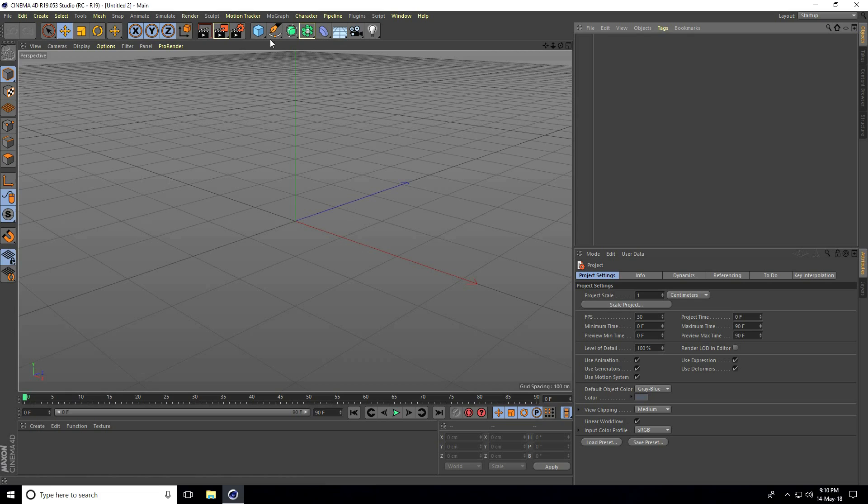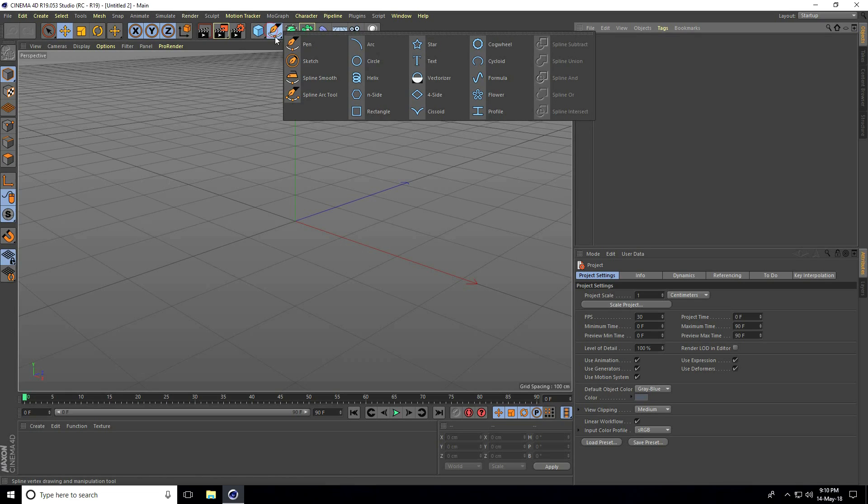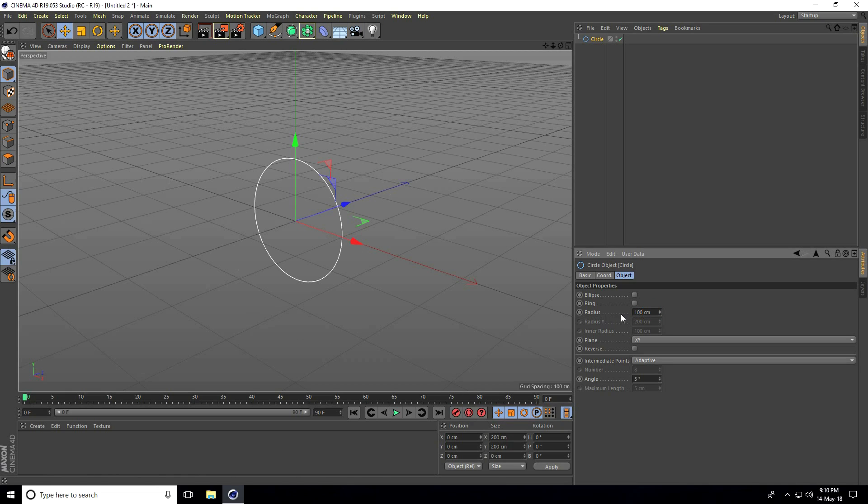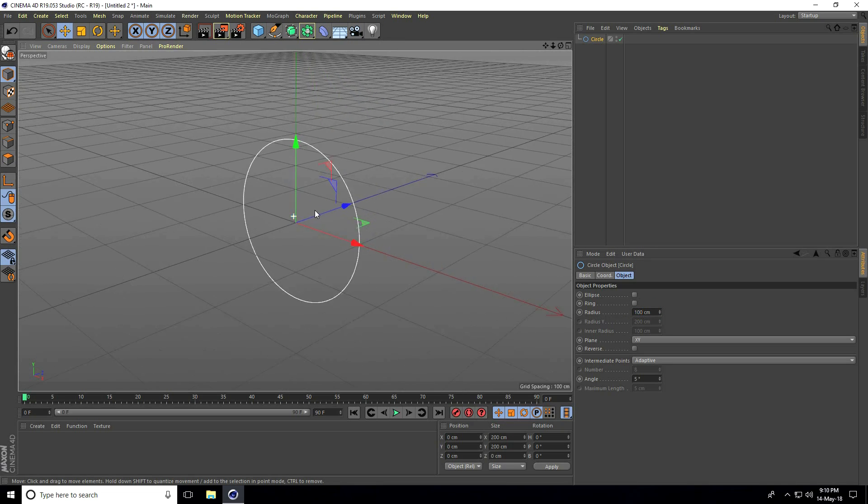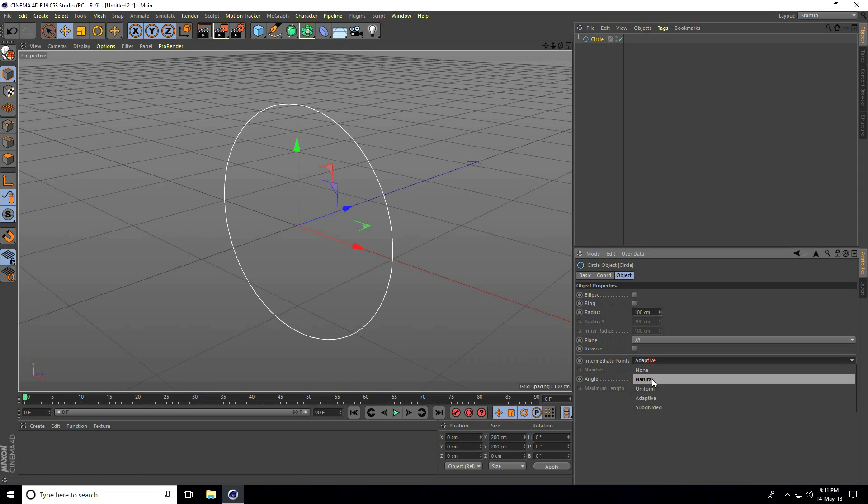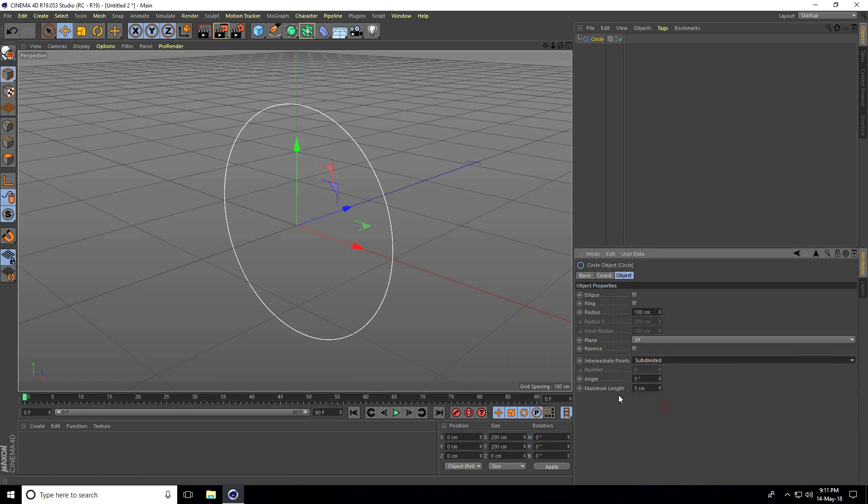First, I take a circle and go to radius. Set the radius to 100 centimeters. Then go to intermediate points, select subdivided, set angle to 90 degrees and maximum length to 1 centimeter.